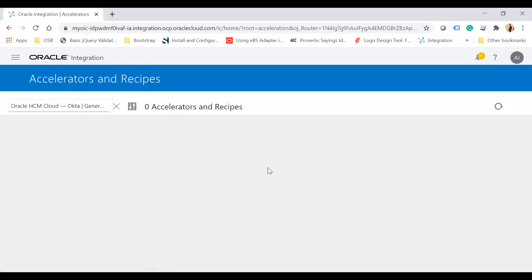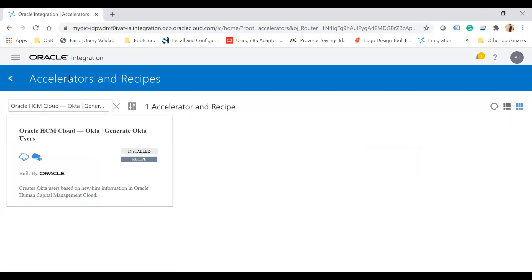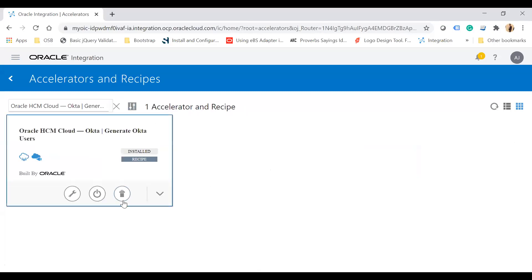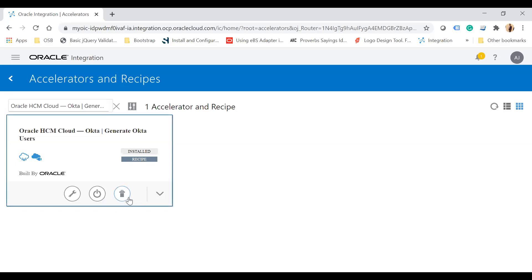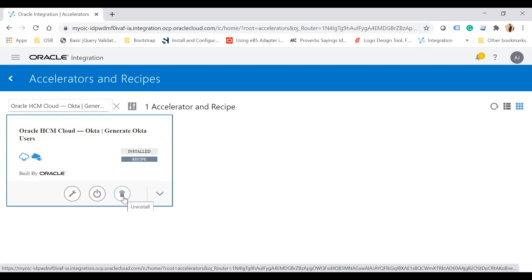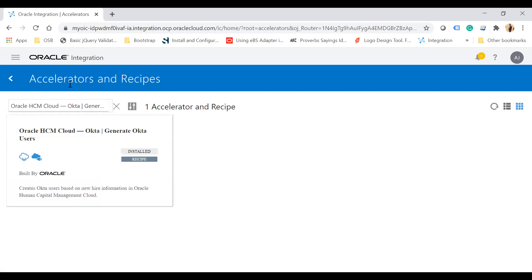Once you click on get started, it will take you to the accelerators and recipes page. Here you can see the install status — if already installed it shows 'installed'; if not installed, you get an install button.